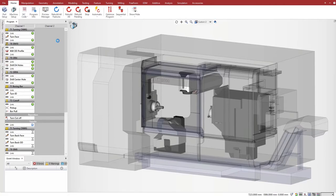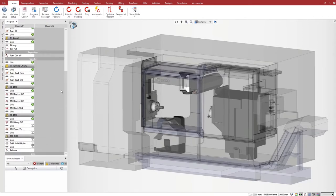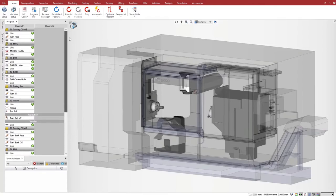The program includes two columns, one per channel. Channel 1 is for the B-axis head and channel 2 is for the lower turret. For the moment, channel 2 is empty.